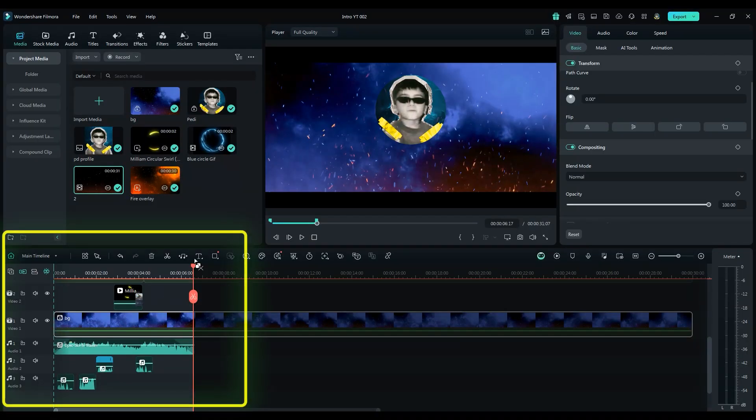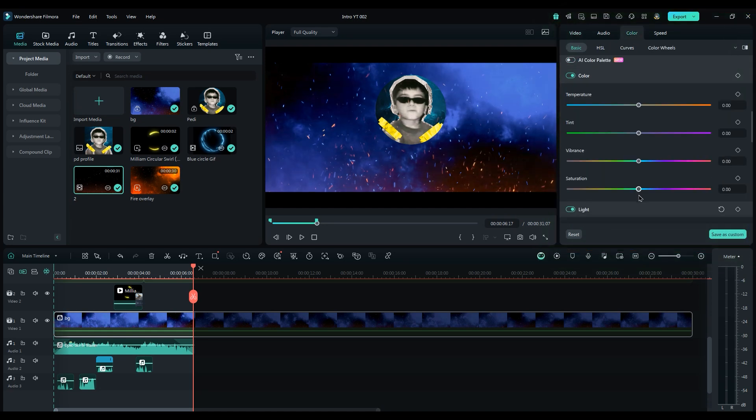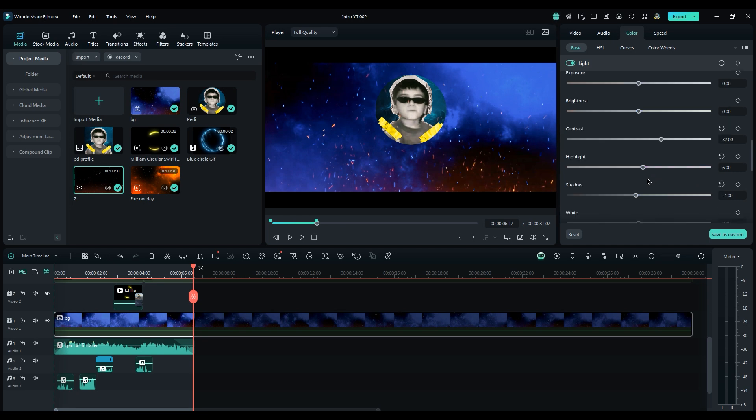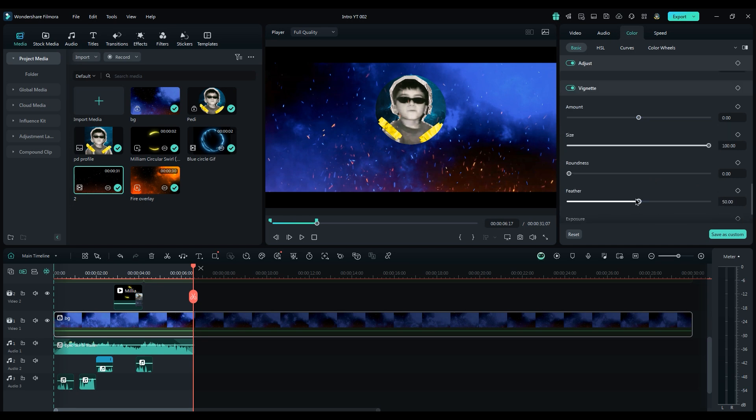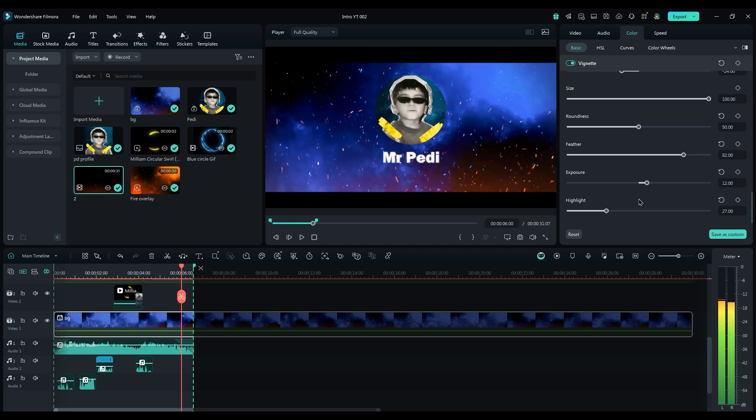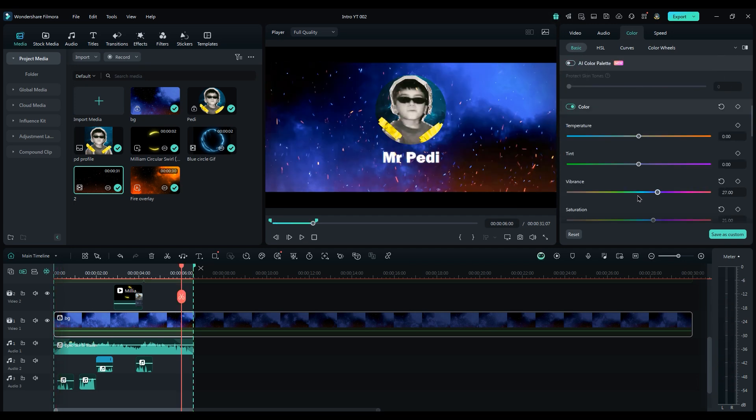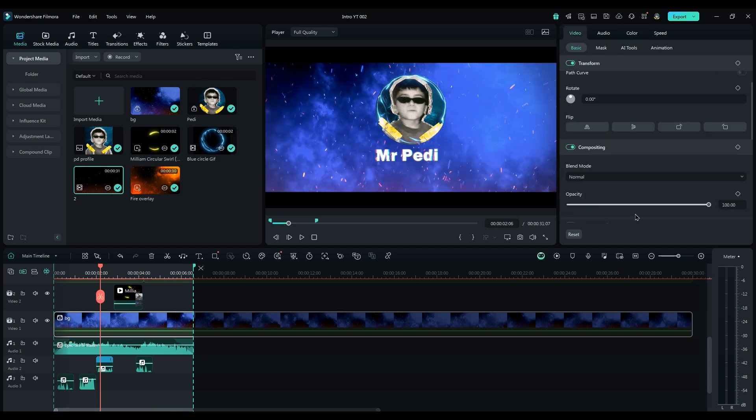For color grading, select the background layer. On the right side, adjust the saturation and colors a bit to see the fire and light better. Add vignette to change the amount and feather to get a slight shadow around the corners. Set exposure to 12. To add a bit more light to the sky, go back to the color section and change the temperature to add a little warmth. Finally, reduce the opacity to see the picture and profile better.